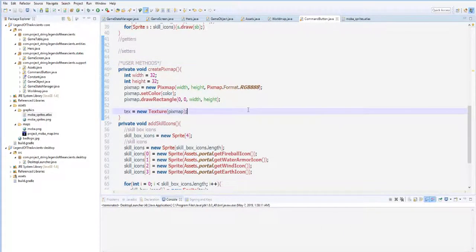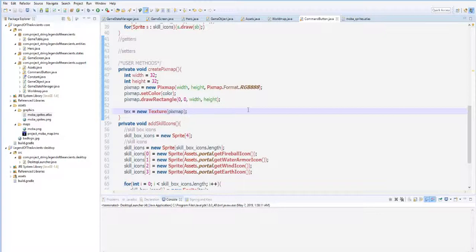Hey guys, welcome back to another game tutorial on how to create a simple mobile game, simple Dota or mobile legends game using Java. This is episode 4, and for this episode we are going to add a font to our game.